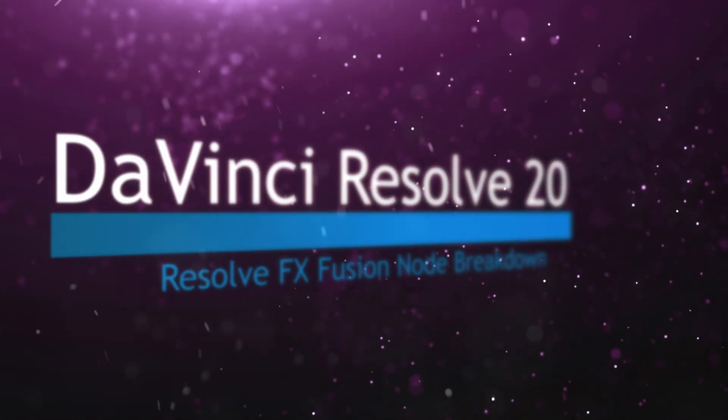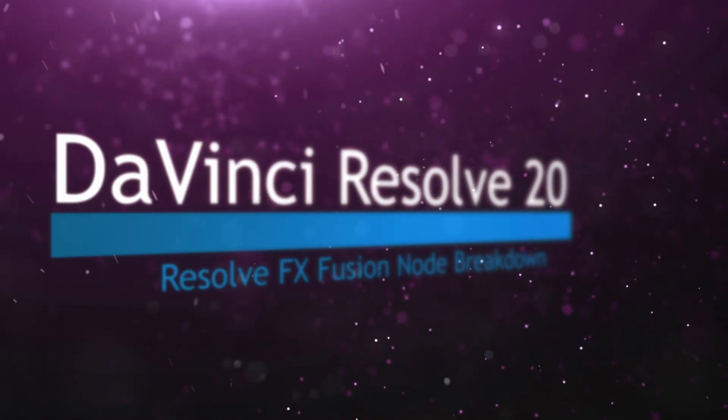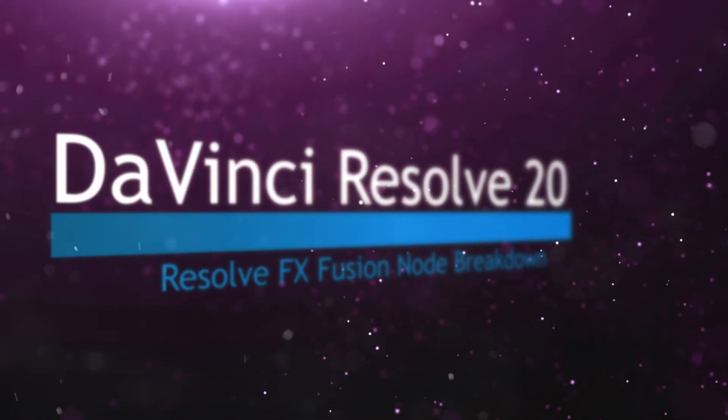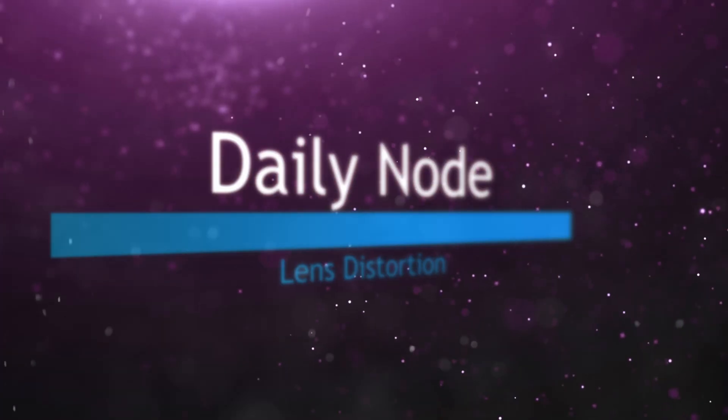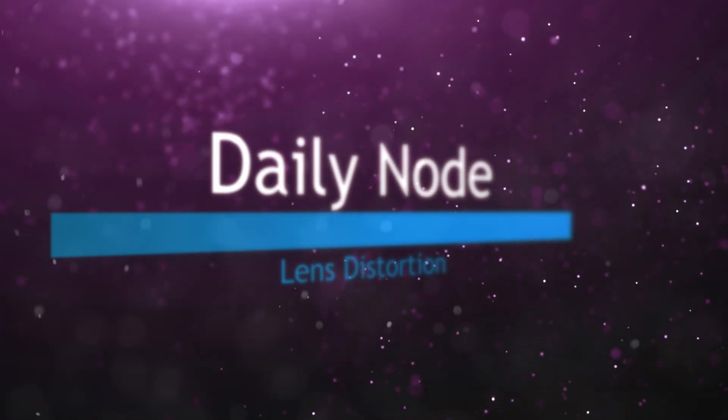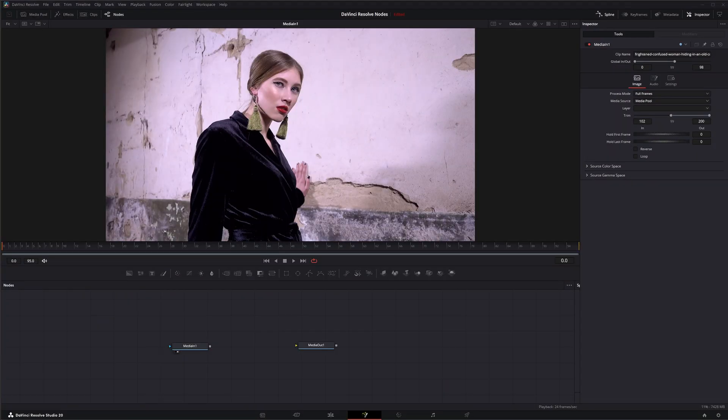Welcome to this DaVinci Resolve Fusion Node Breakdown. Today's node is the Lens Distortion Node. This is a DaVinci Resolve effect available within Fusion, and it is studio version only.